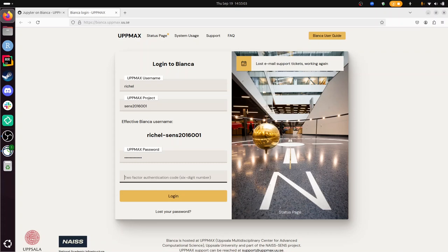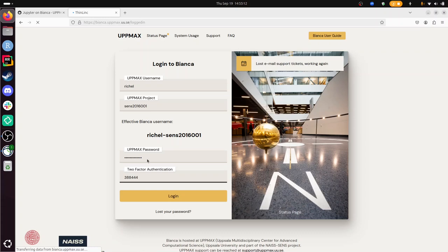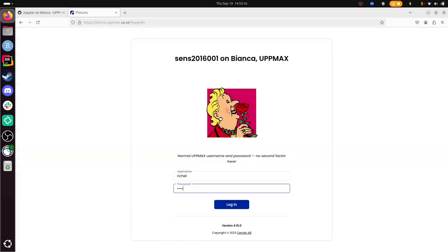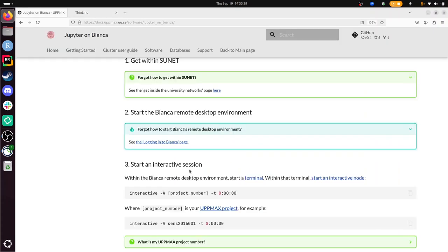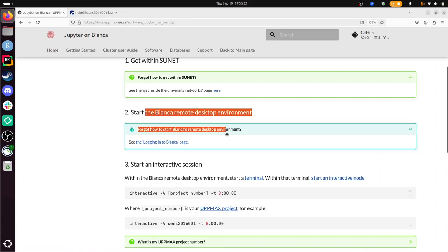So my phone says Richel at UPPMAX: 388444. Great. I need to type in my password again. No two-factor authentication here. And now I'm on the remote desktop of Bianca. Hey, great. While this is low, let's take a look at the documentation. Start the Bianca Remote Desktop Environment—we did that.